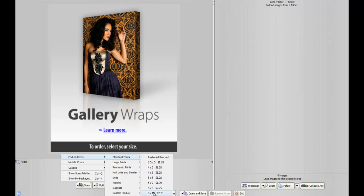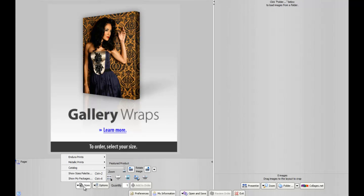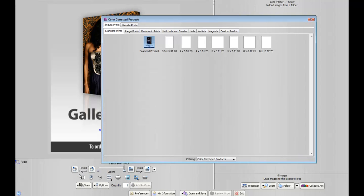If you want to do it a different way, instead of doing that, you can click on Sizes and then click on Show Sizes Palette, and it gives you a whole other array of images and items to choose from.